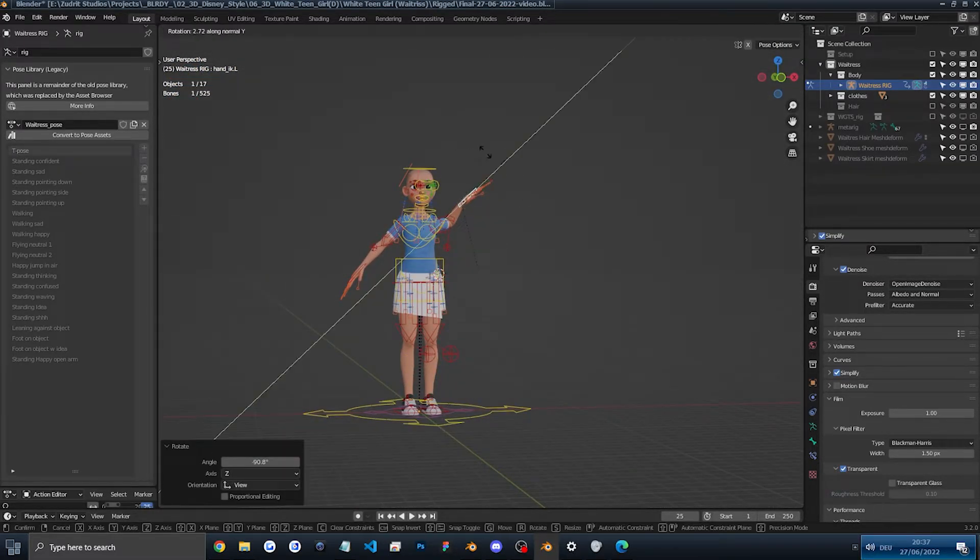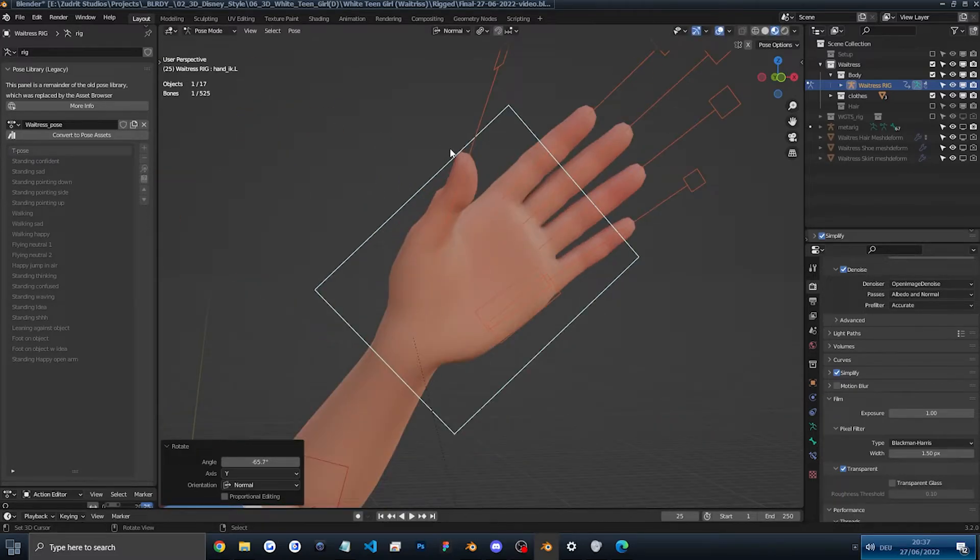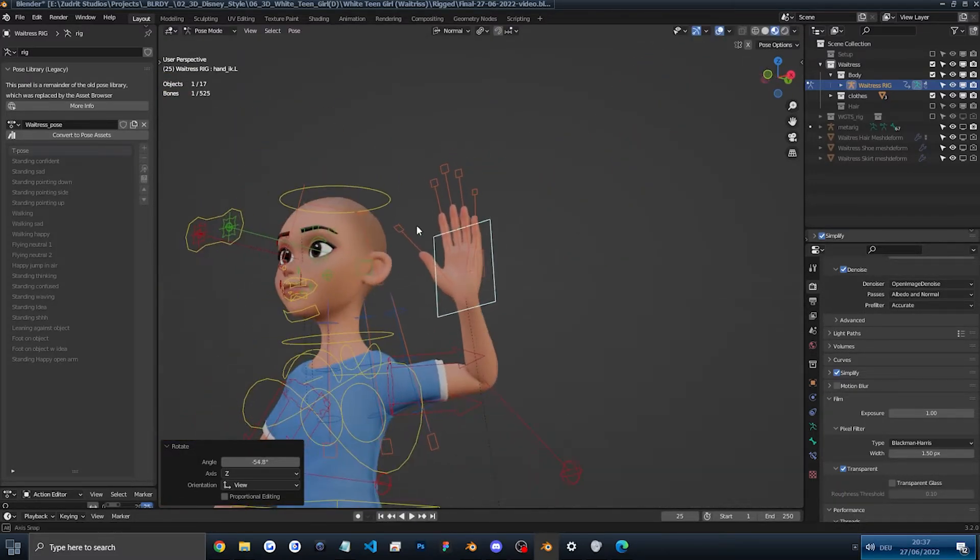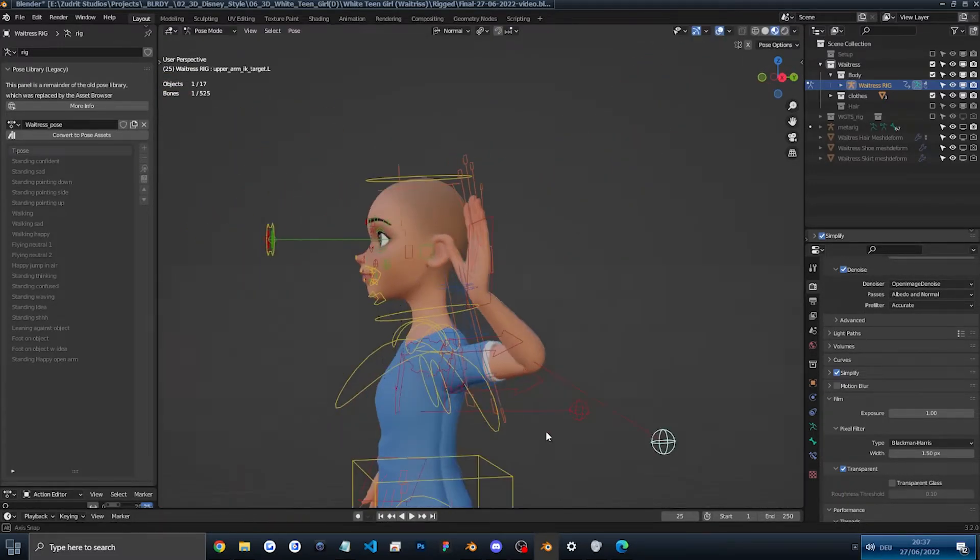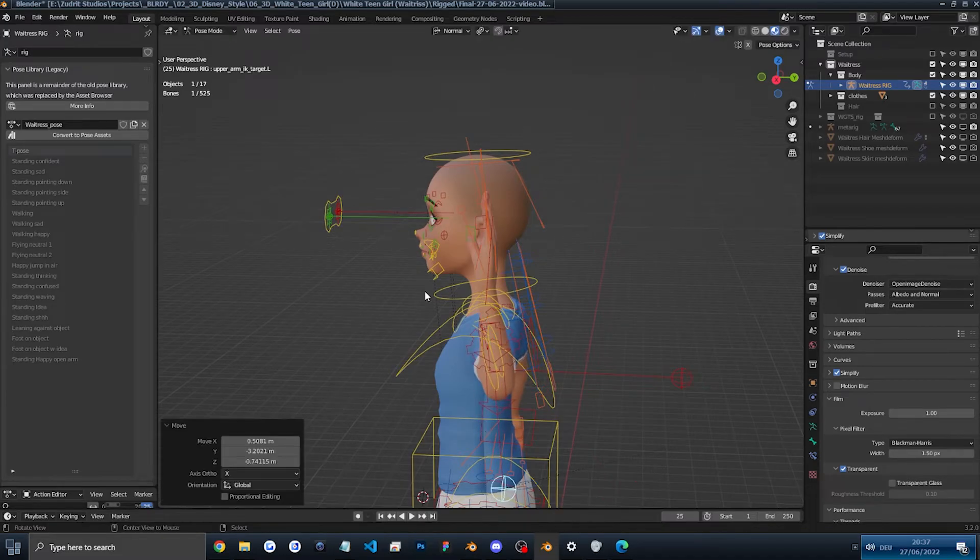So I'll move it like this. I'll rotate it with R. Rx. Move my elbow a bit down. So it's cool.